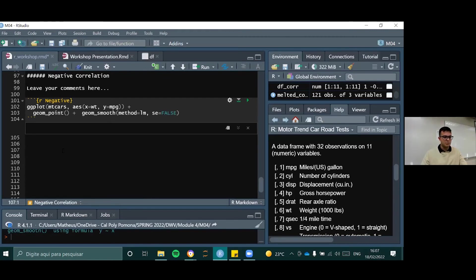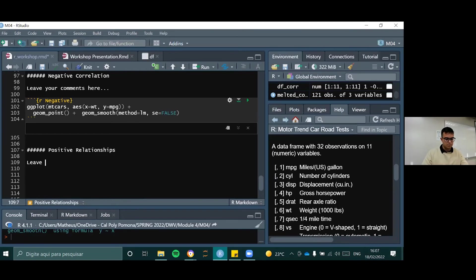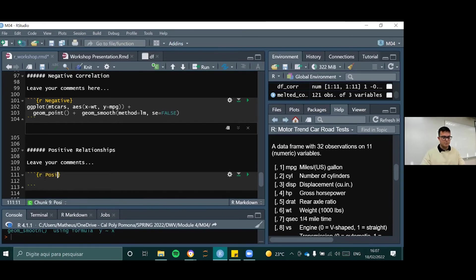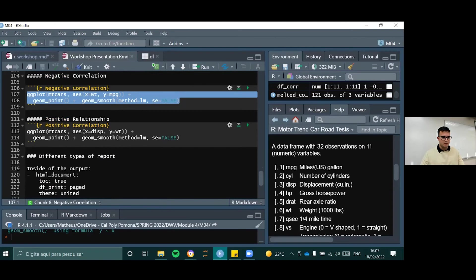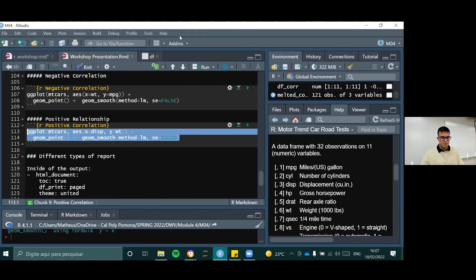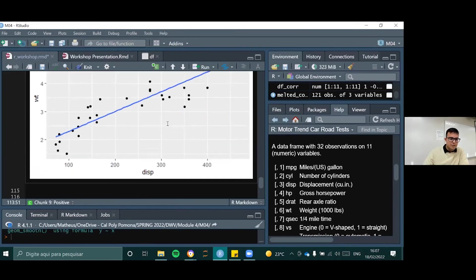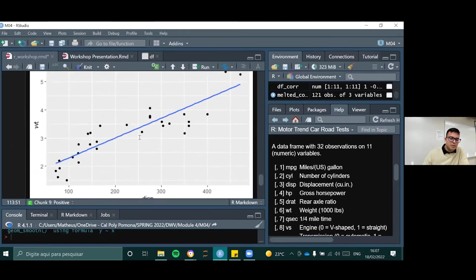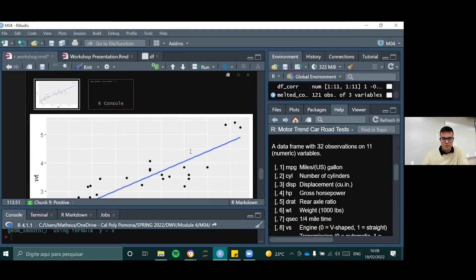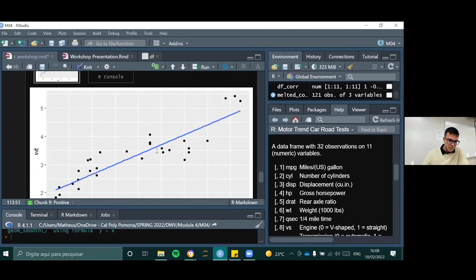With six hashtags, we can add the positive correlation. Once you run it, you'll see the positive correlation between weight and displacement. If you understand a little bit about cars, this makes sense: the higher the weight, the higher the displacement of the car. The trend line clearly shows this is true.